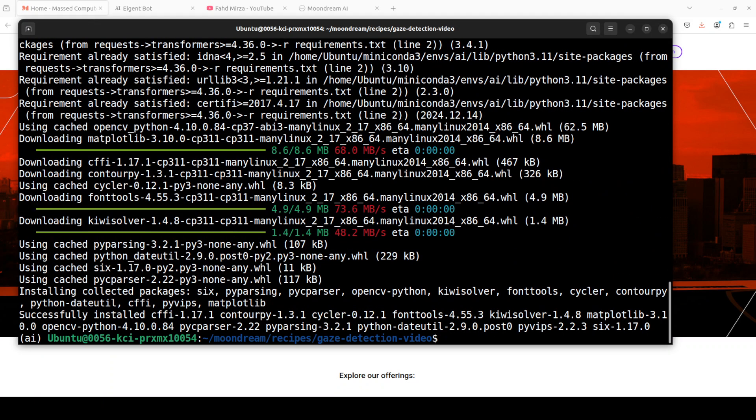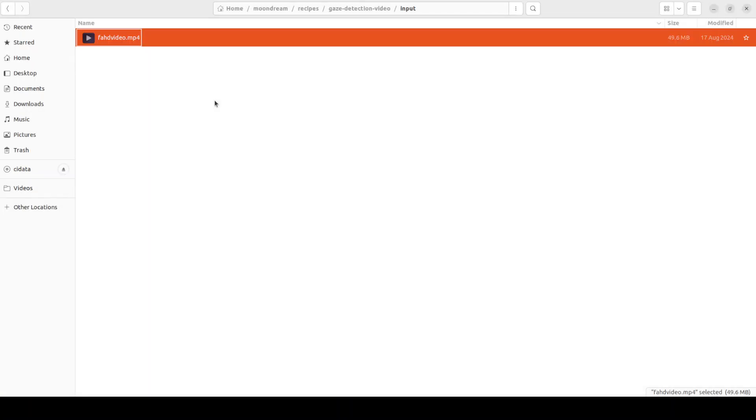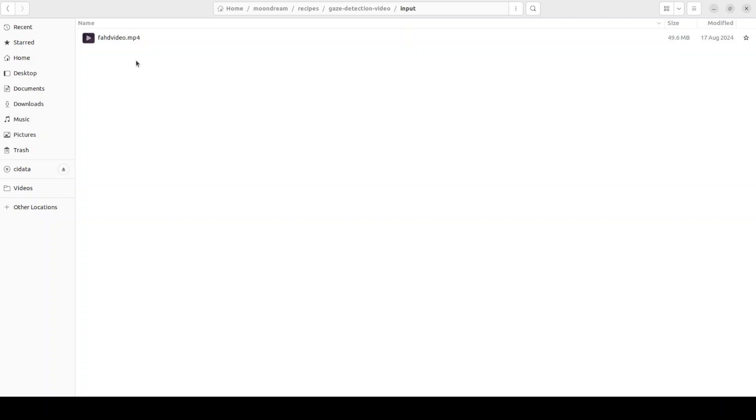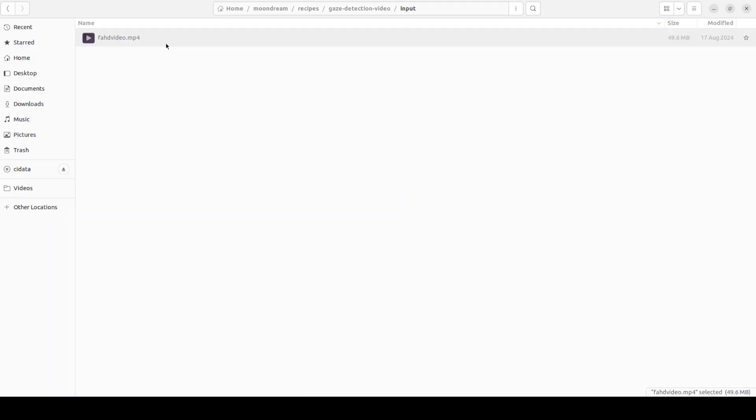And all the prerequisites are done. Next step we need to grab our video. We need to go where we have just git cloned the repo. In the repo go to recipes, gaze detection, video input, and in the input directory just upload any video where you want to detect the gaze. I just have uploaded one of my own videos from sometime back where I'll be just doing the gaze detection here to see how it works.